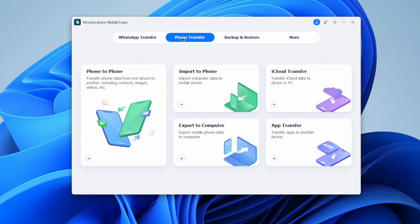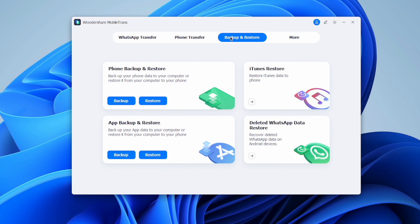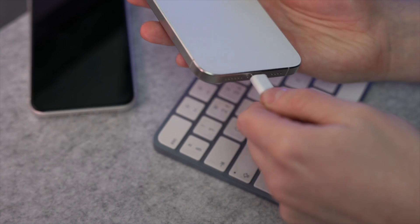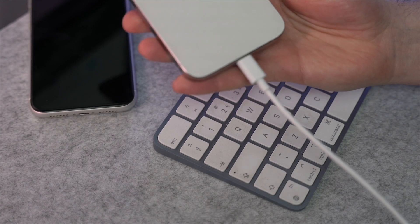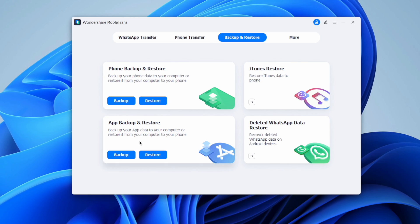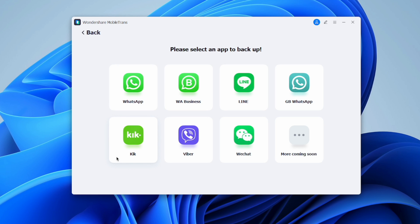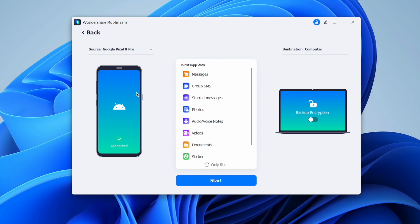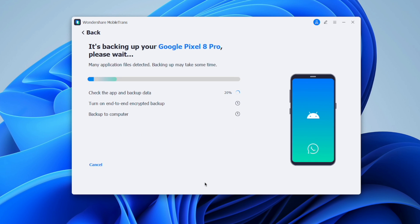First, open the Wondershare MobileTrans application on your computer and select the 'Backup and Restore' option. Four different data types for backup and restore will be displayed in the app. Connect your Android phone to the computer where your WhatsApp data is stored, then select the Backup option from the Backup and Restore section. Following that, choose the WhatsApp app for backup — the interface will display different data types such as photos, videos, and audio.